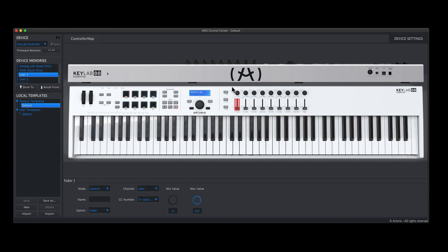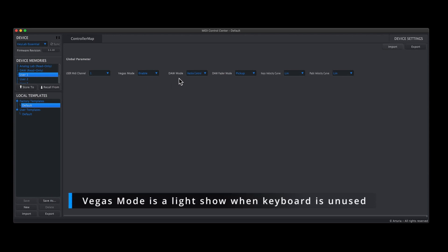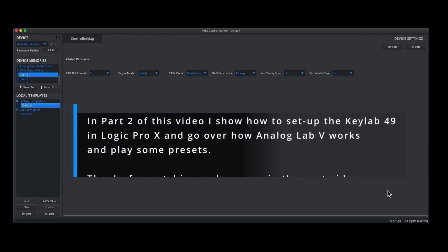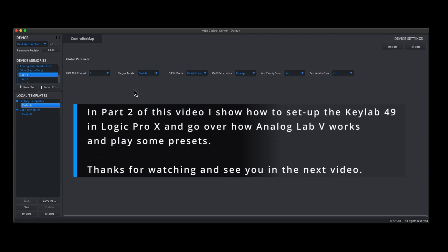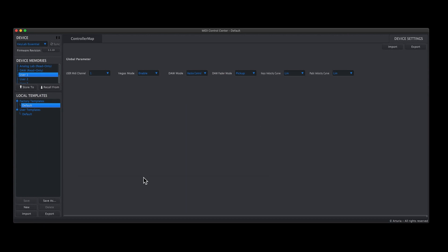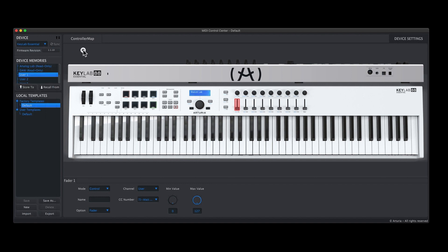You've also got the device settings: User MIDI channel one, Vegas mode enabled (I'm not sure what that is), and I'm using the Mackie Control with the DAW fader mode pickup. The velocity and pad velocity and key velocity are both on linear. You can either have jump or pick up on the fader controls, but I would just leave it exactly as that. You can export and import different settings as well, and you can save as new, import, export down there. It will automatically come up with the right controller, and that is pretty much it.